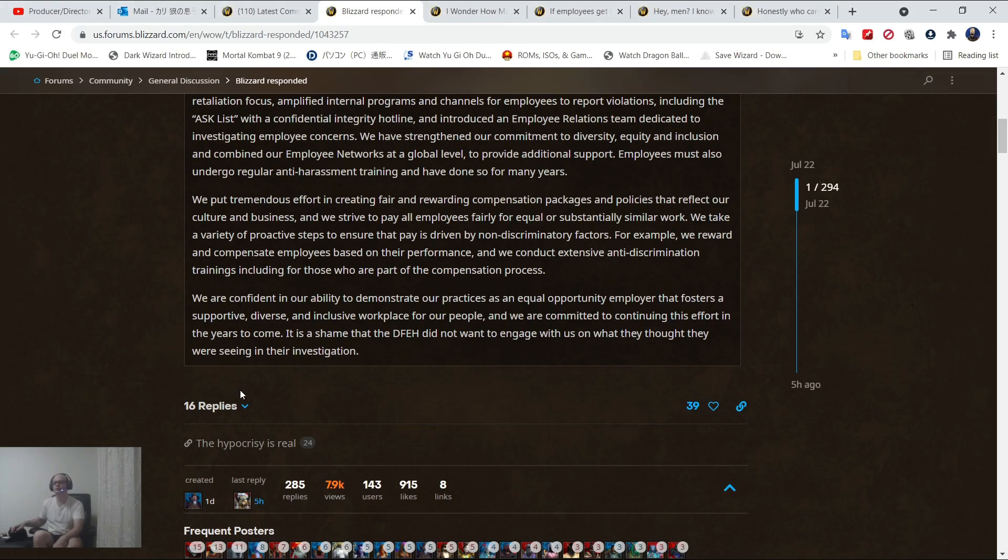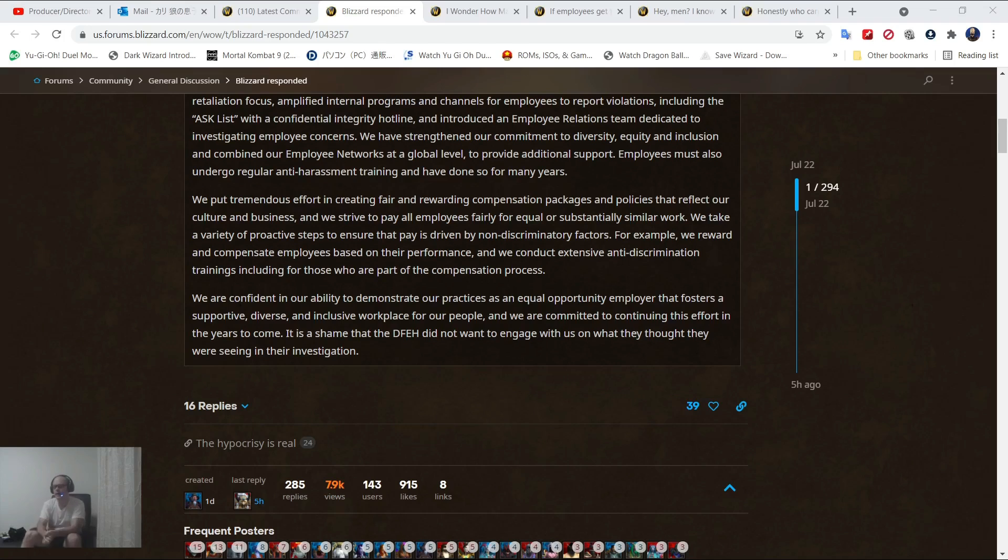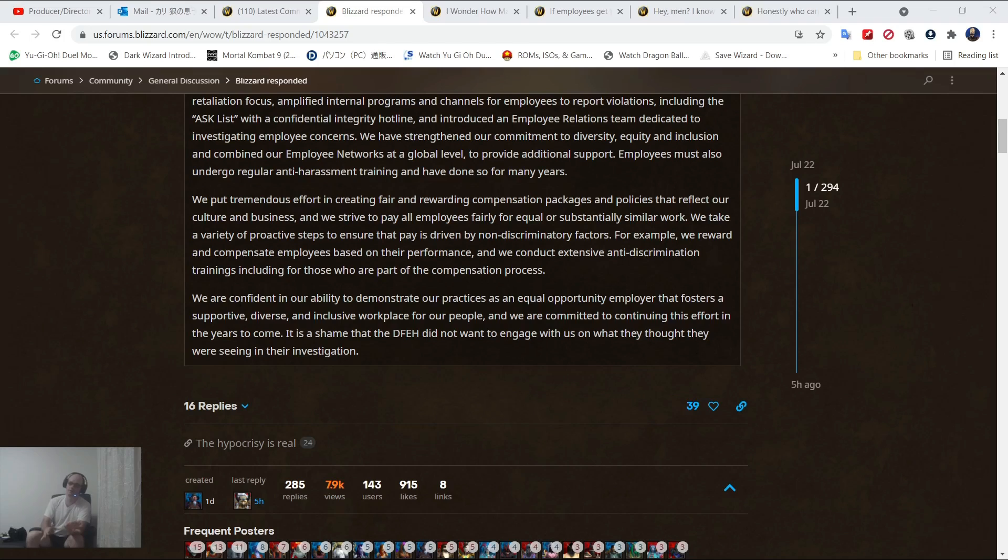We put tremendous effort in creating a fair and rewarding compensation package. We strive to pay all employees fairly for equal or substantially similar work. We take a variety of proactive steps to ensure that pay is driven by non-discriminatory factors. We conduct extensive anti-discrimination trainings. Again, why are you doing anti-discrimination programs if that's not a problem at your company?